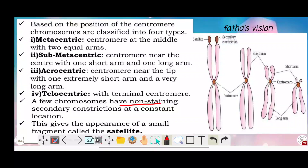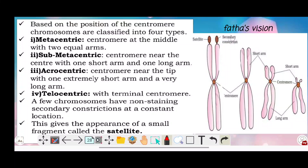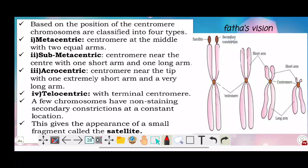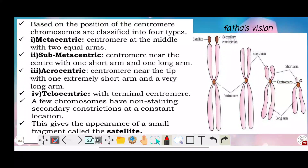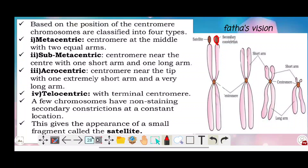Some chromosomes have non-staining secondary constrictions at a constant location. This gives the appearance of a small fragment called a satellite. Chromosomes bearing such satellite structures are called SAT chromosomes.